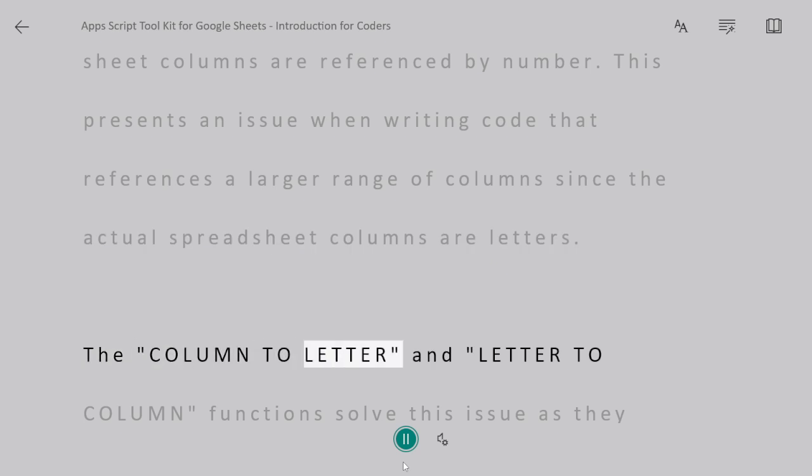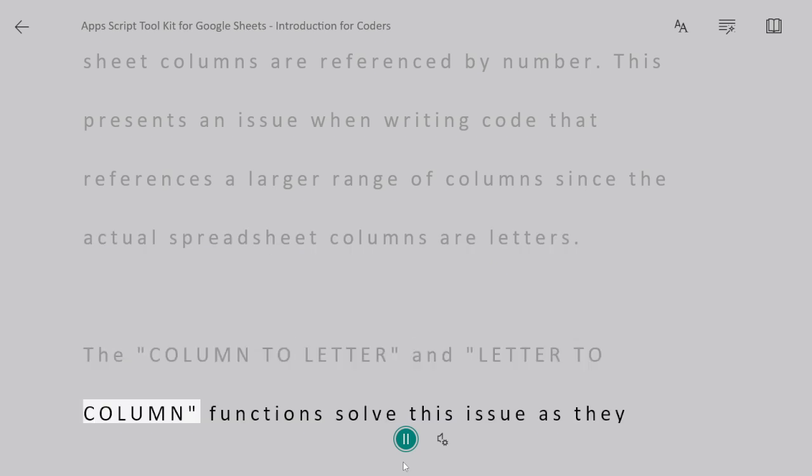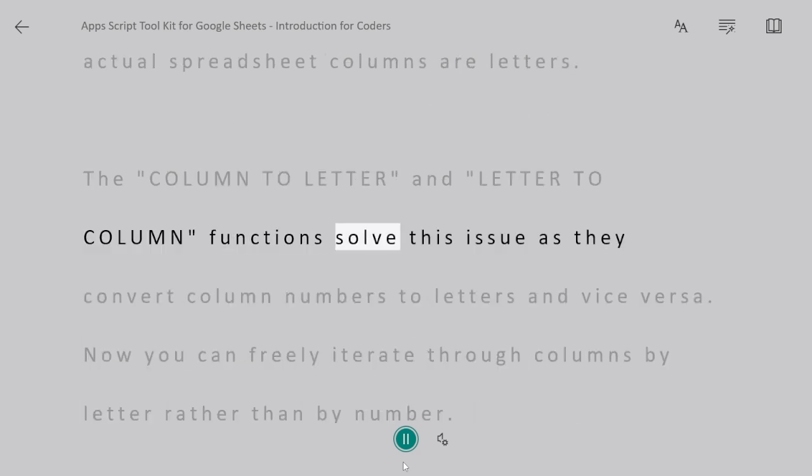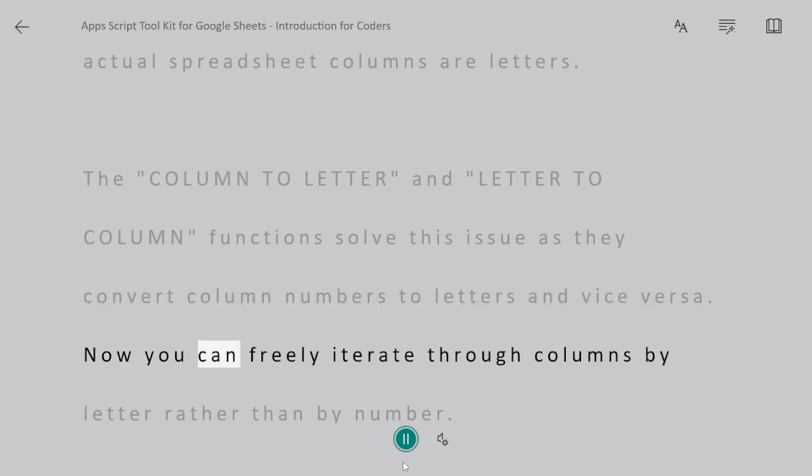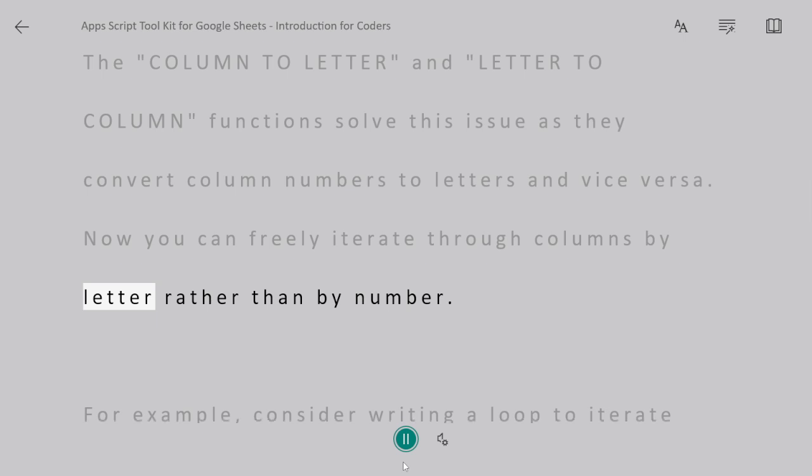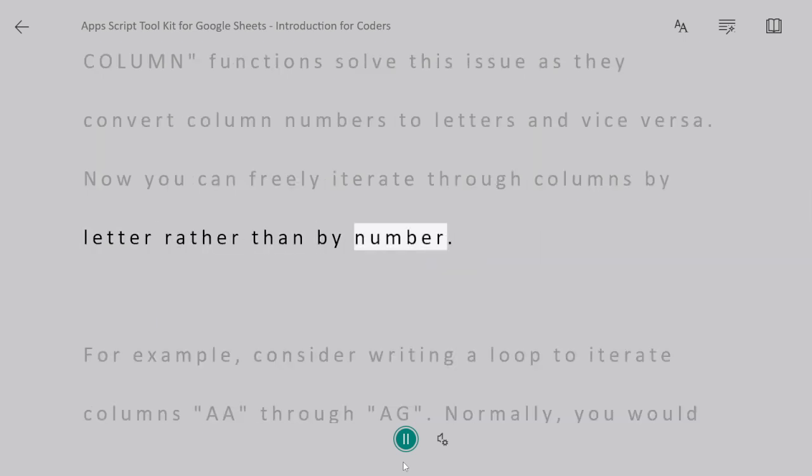The ColumnToLetter and LetterToColumn functions solve this issue as they convert column numbers to letters and vice versa. Now you can freely iterate through columns by letter rather than by number.